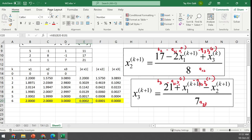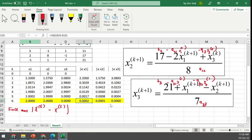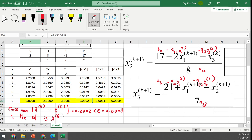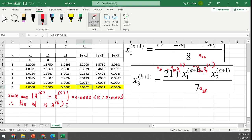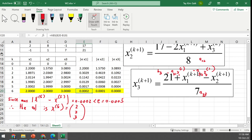Write the conclusion: since the maximum value of |x_6 - x_5| = 0.002 is less than epsilon = 0.0005, the solution is vector x at iteration six, which is x1=2, x2=2, x3=3. You can verify this using the inverse matrix method.